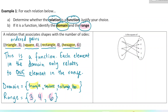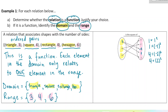Now let's look at the next one — an arrow diagram. There are three things in the domain and five things in the output box. This shows that one is the square of both 1 and negative 1; four is the square of both 2 and negative 2; nine is the square of both 3 and negative 3. So each thing in the domain maps to more than one thing in the range. This is not a function.